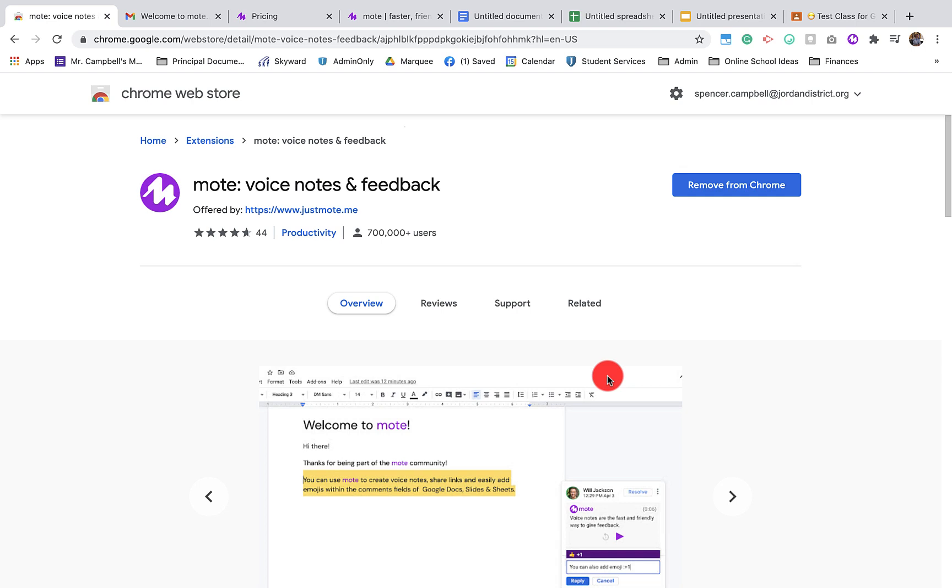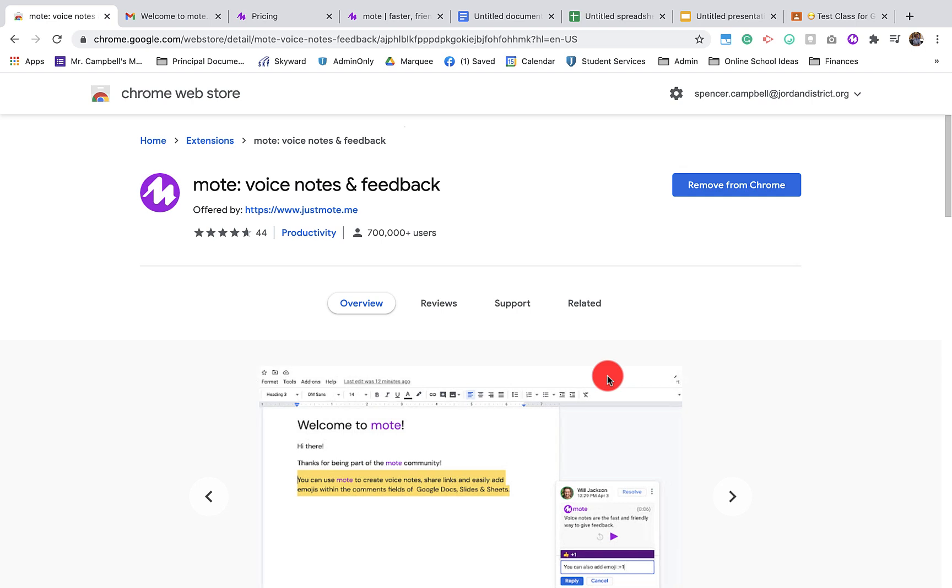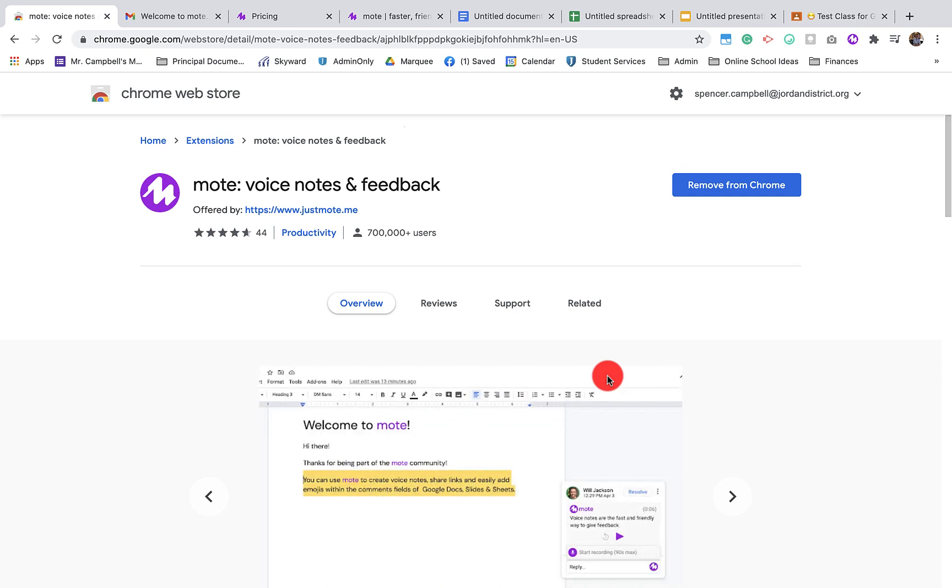Hi everybody, welcome back. My name is Mr. Campbell from MrCampbellRocks.com and today we're going to be talking about all things Mote related.